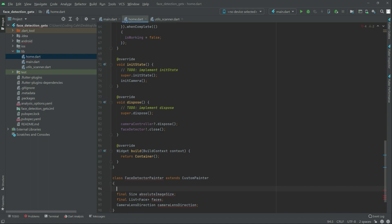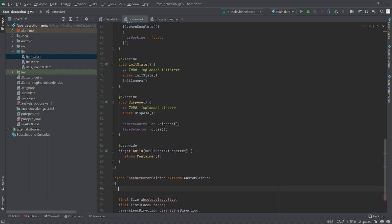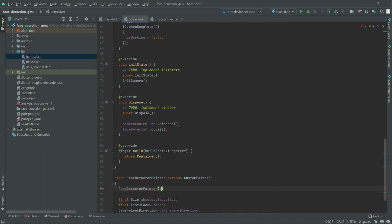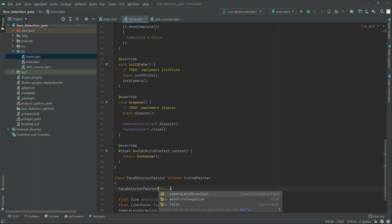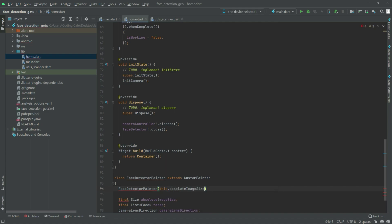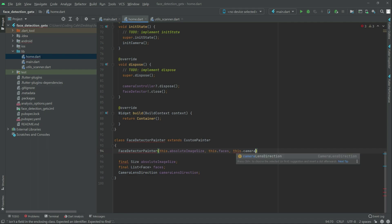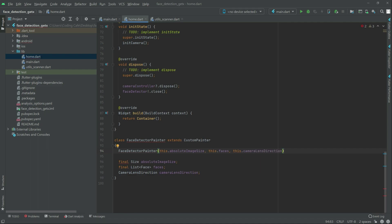So now for this in here, FaceDetectorPainter constructor, and then there will be this dot absoluteImageSize, there we go. Right after, this dot faces, dot faces okay. Right after this dot cameraLens direction. So all good in here as you guys can see.